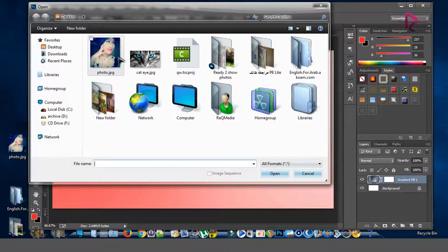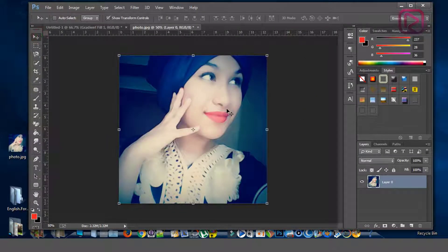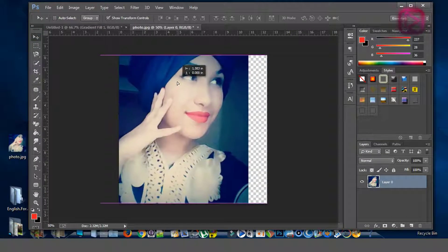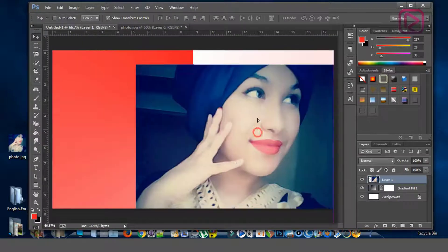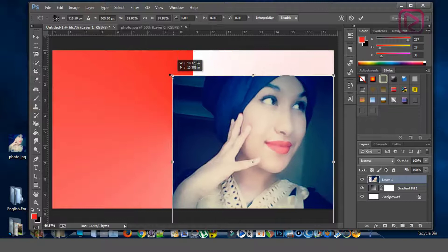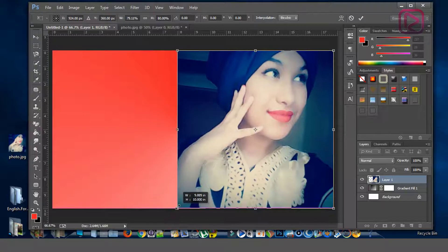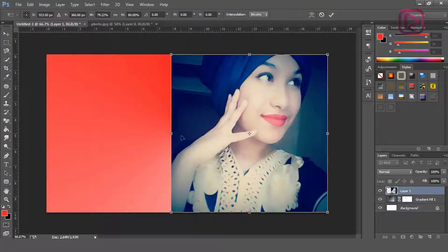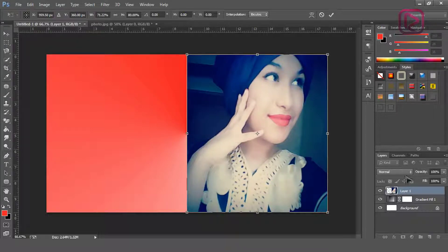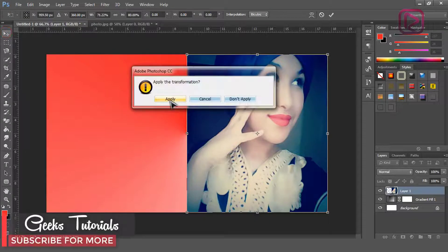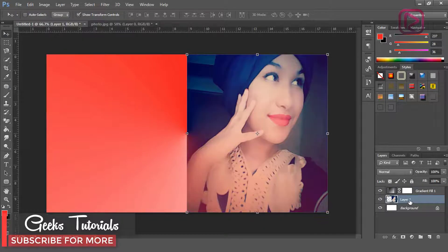Now we'll head on and select the image you want to use under the background. Double click on it, then click OK. Next, drag it here and resize it — adjust the size and align the line. Click Apply.